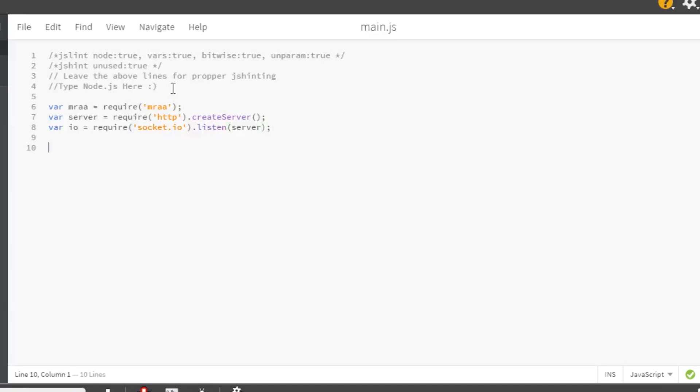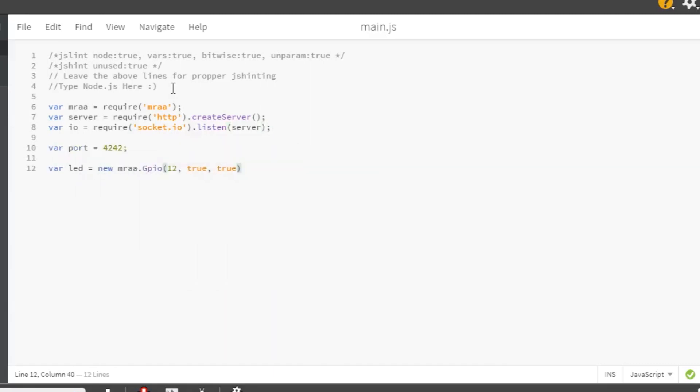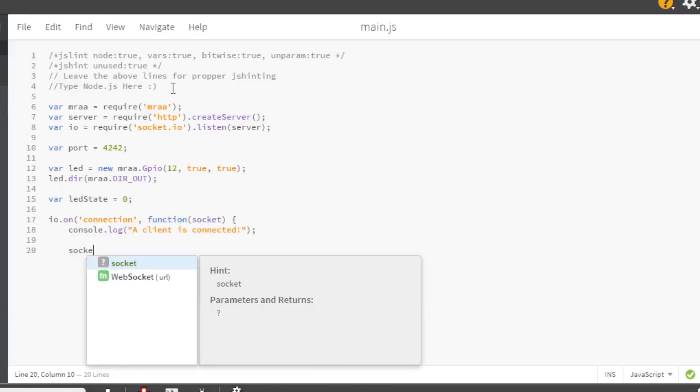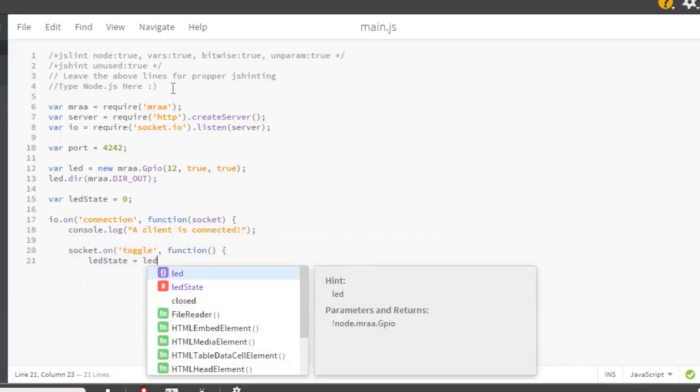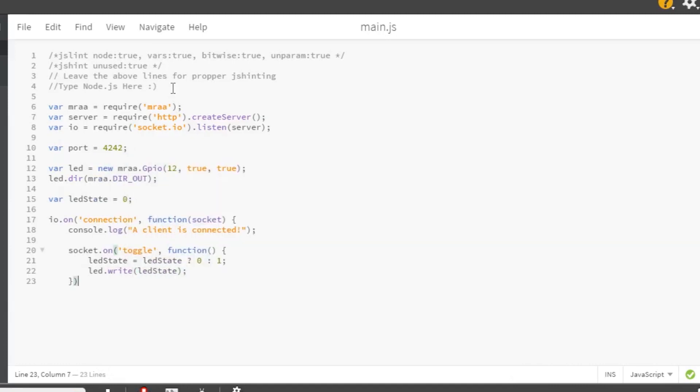We'll set the port to 4242 again. Set the LED pin to GP12 and set it to output. Then we'll need a global LED state variable. Next, we want to define a callback for our server. This will print some text when the client connects. It also defines another callback, such that when the message toggle is received over socket.io, it actually toggles the LED.